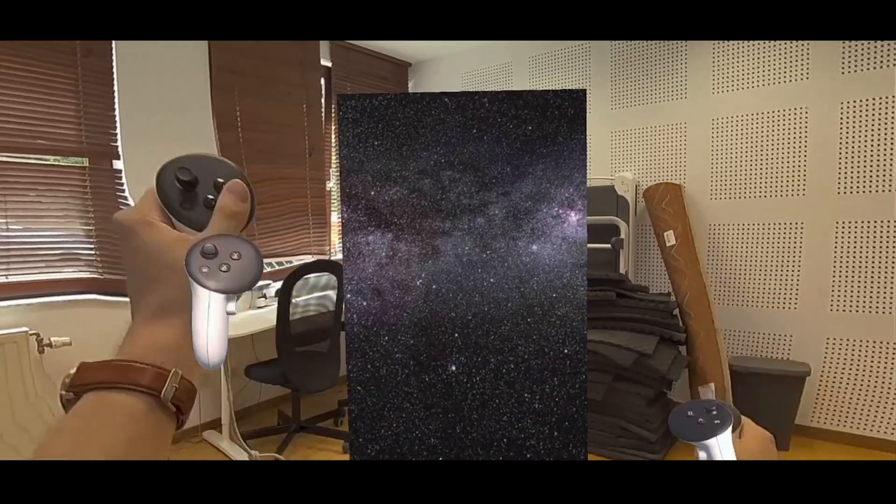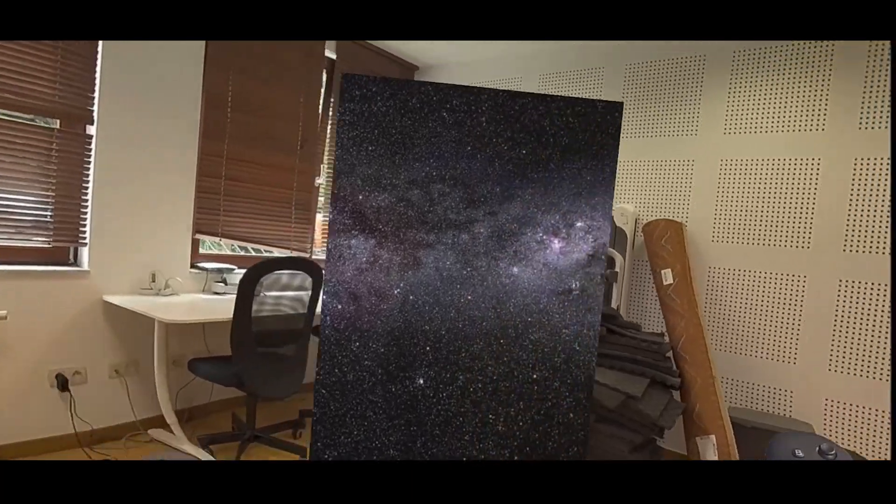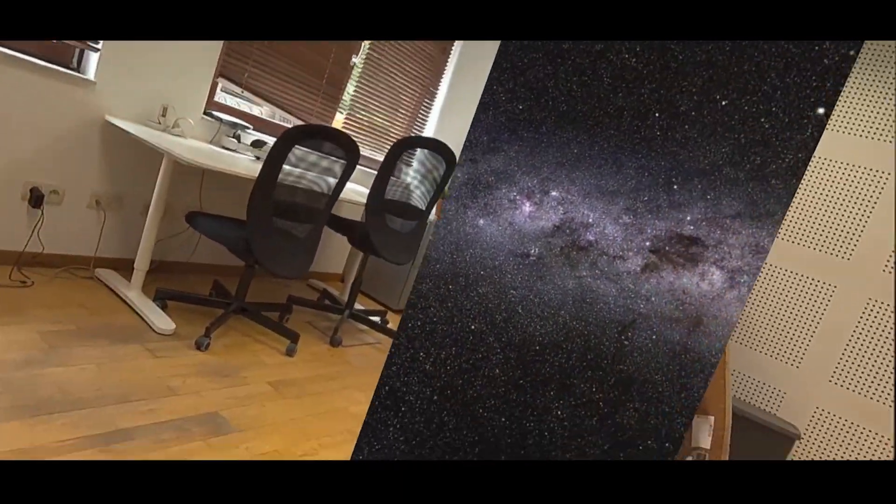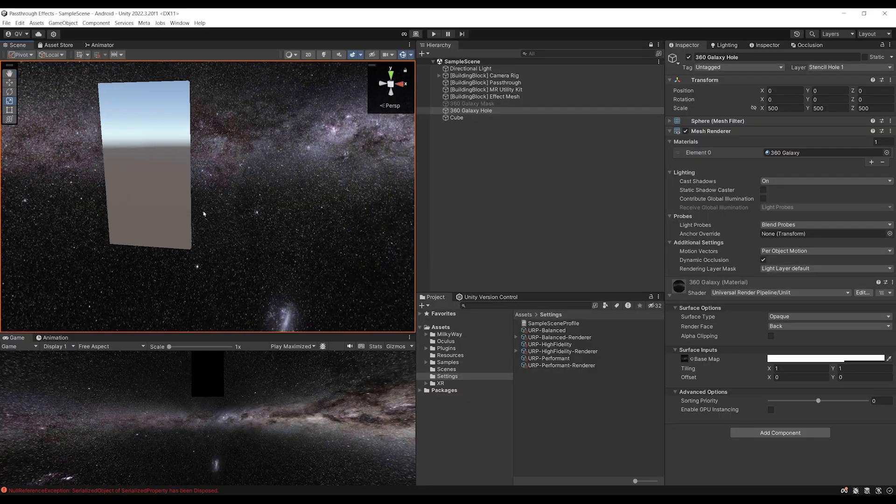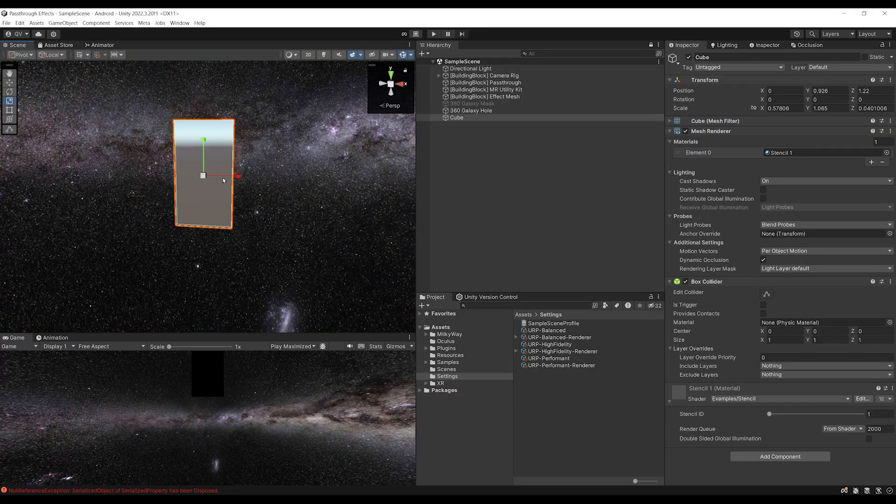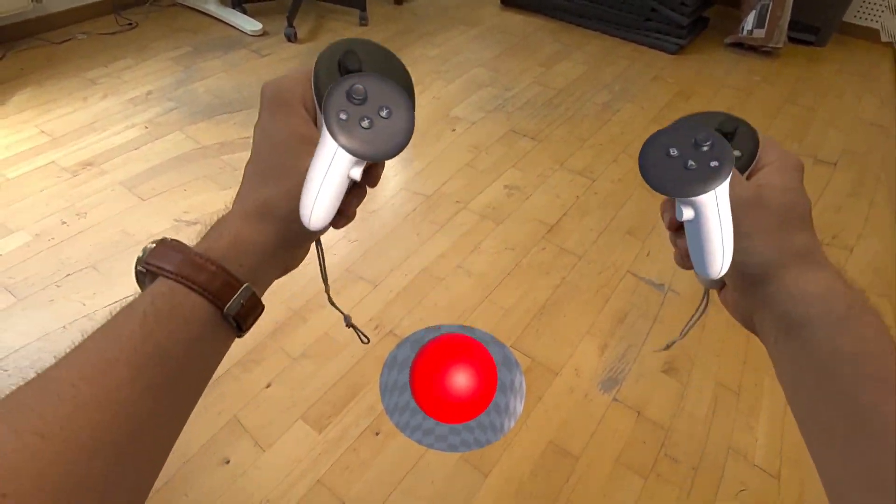Welcome XR developers to a new 2 parts tutorial series, where I will share with you the secret to make cool mixed reality effects like portals, masking or hiding objects, and objects going through holes.